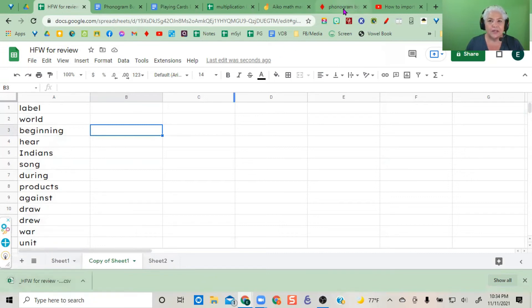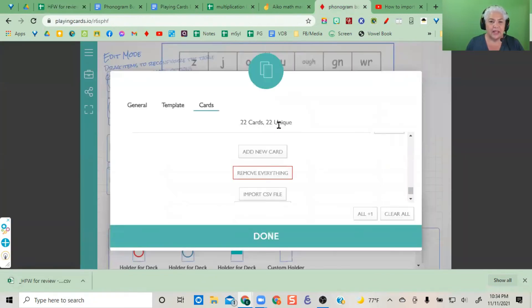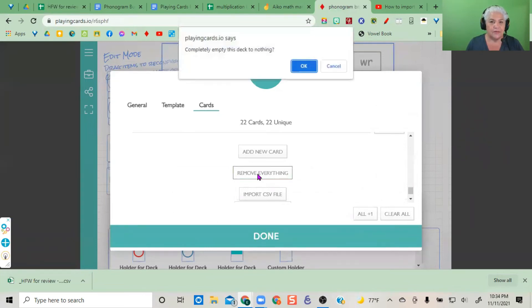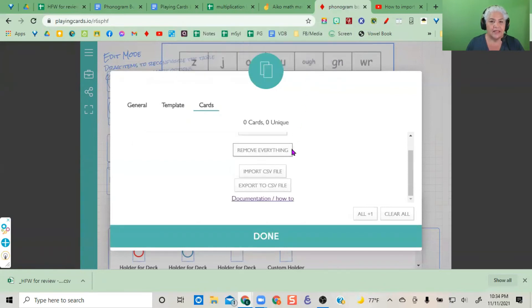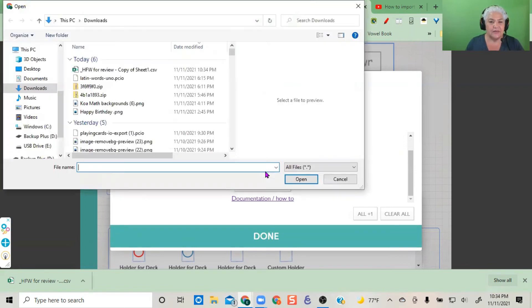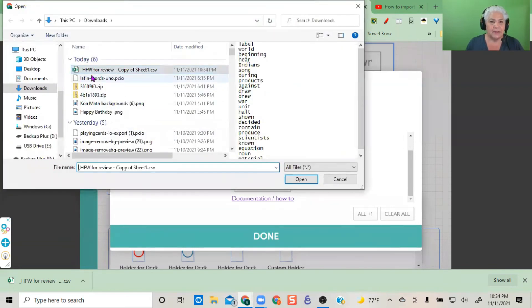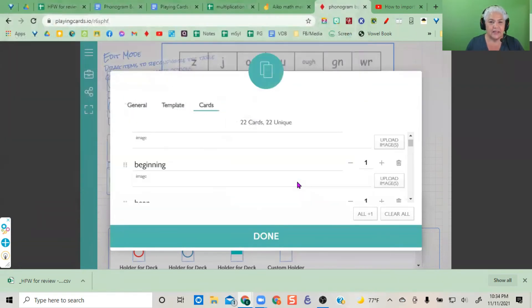When you're in your game, remove everything. It will ask if you want to completely remove it - say yes. Then import the CSV file by selecting that downloaded list.